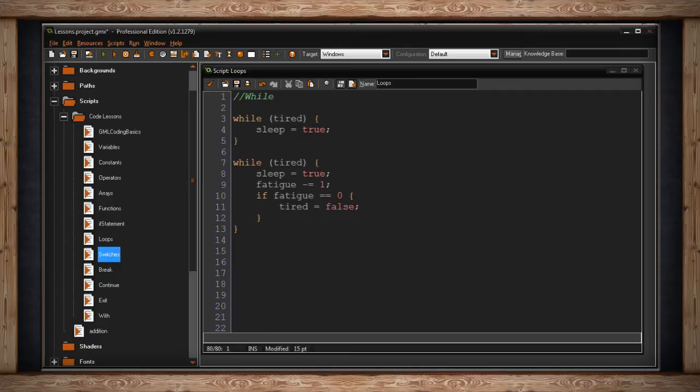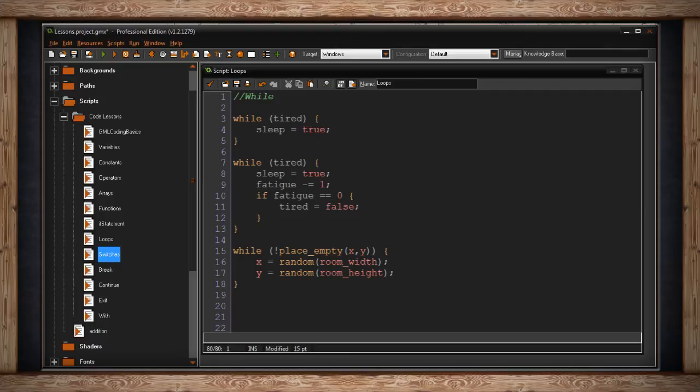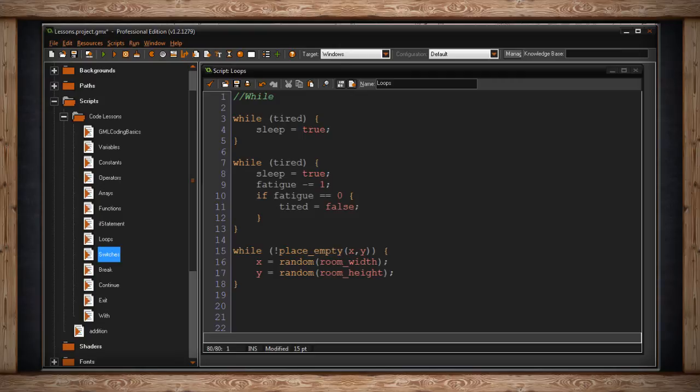A more practical example for video games is something like this. This while loop says while not, remember the exclamation mark is not, place empty at x and y. So that's right where I am right now, at my x value and my y value, if the place is not empty. That means if I'm colliding with something. Okay, so I'm overlapping something. Well, what do we do? Hop inside this code block I've written. And what I wrote is that my x value will now equal some sort of random number. Random is a function that will select a number anywhere between zero and the number you put within the parentheses. In this case, I just chose my entire room width.